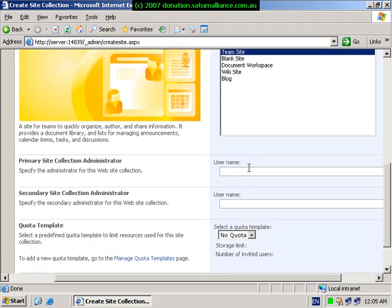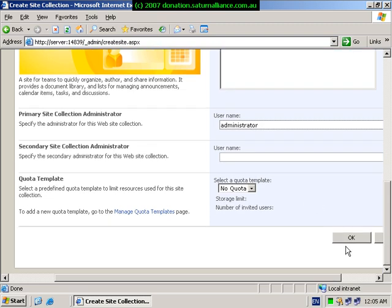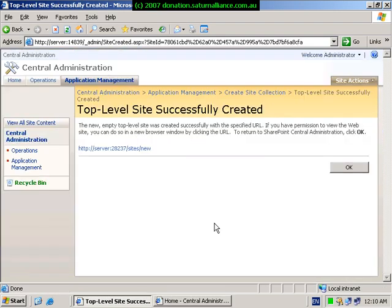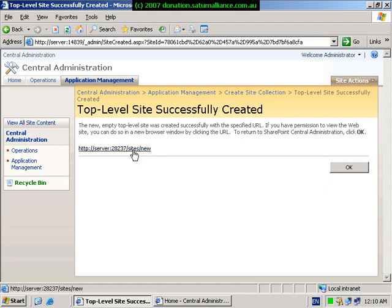Enter the administrator name for the site collection administrator and hit OK to create the site. Once the site has been successfully created, you will see this message. Click on the link that is presented to bring up the new site.